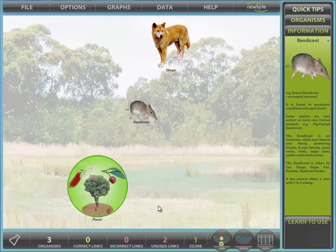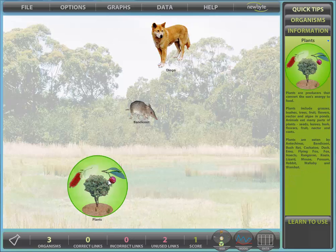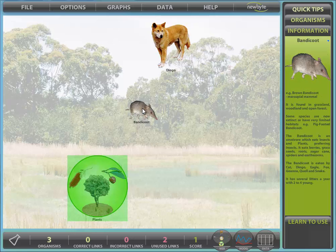Once displayed, the organisms can be easily dragged around the screen. To start constructing our chain or web, first select a prey organism by clicking on it. Since energy in the form of food always goes from prey to predator, so must our links. Next select the predator.